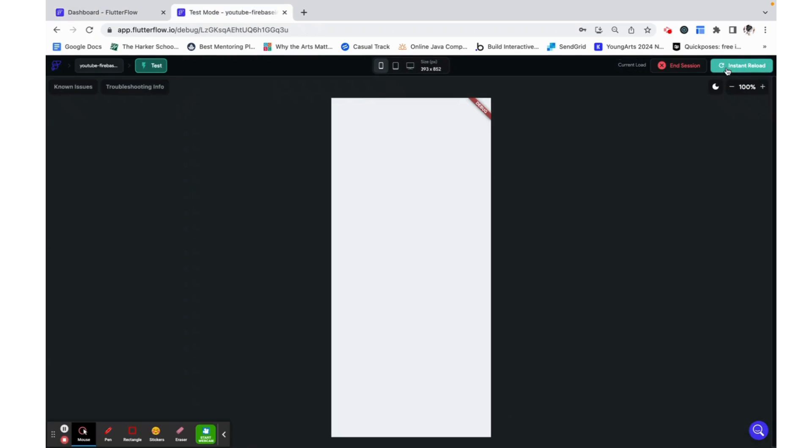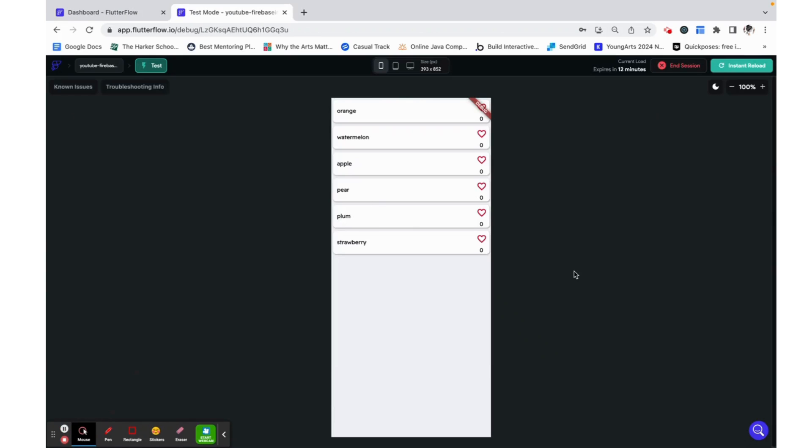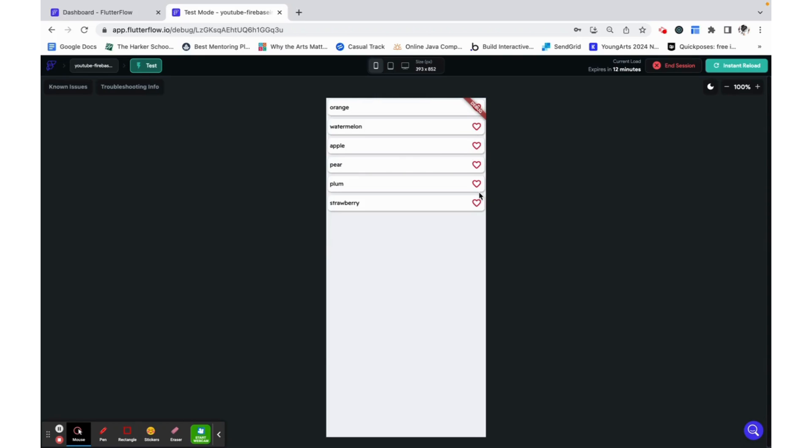Now I can preview this that currently there are no likes and when you go ahead and like it we see that value change. Thank you, I hope this was helpful and let me know in the comments down below if you want me to make a video on how to create a login sign up flow. Thank you.